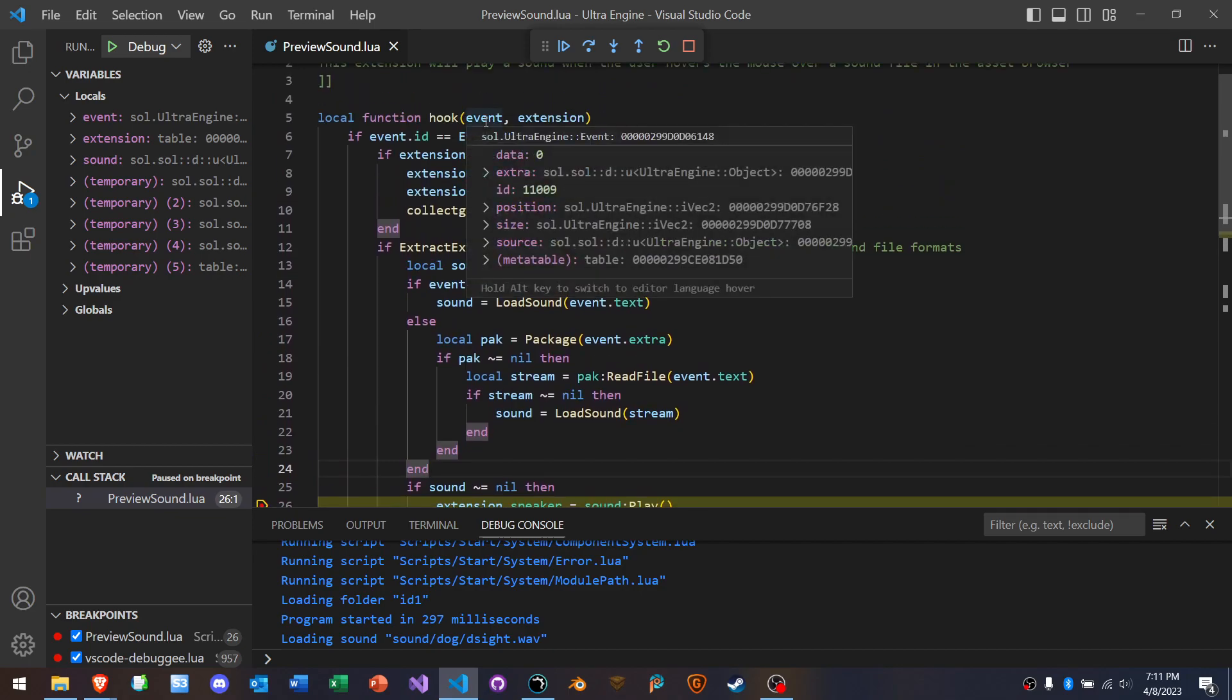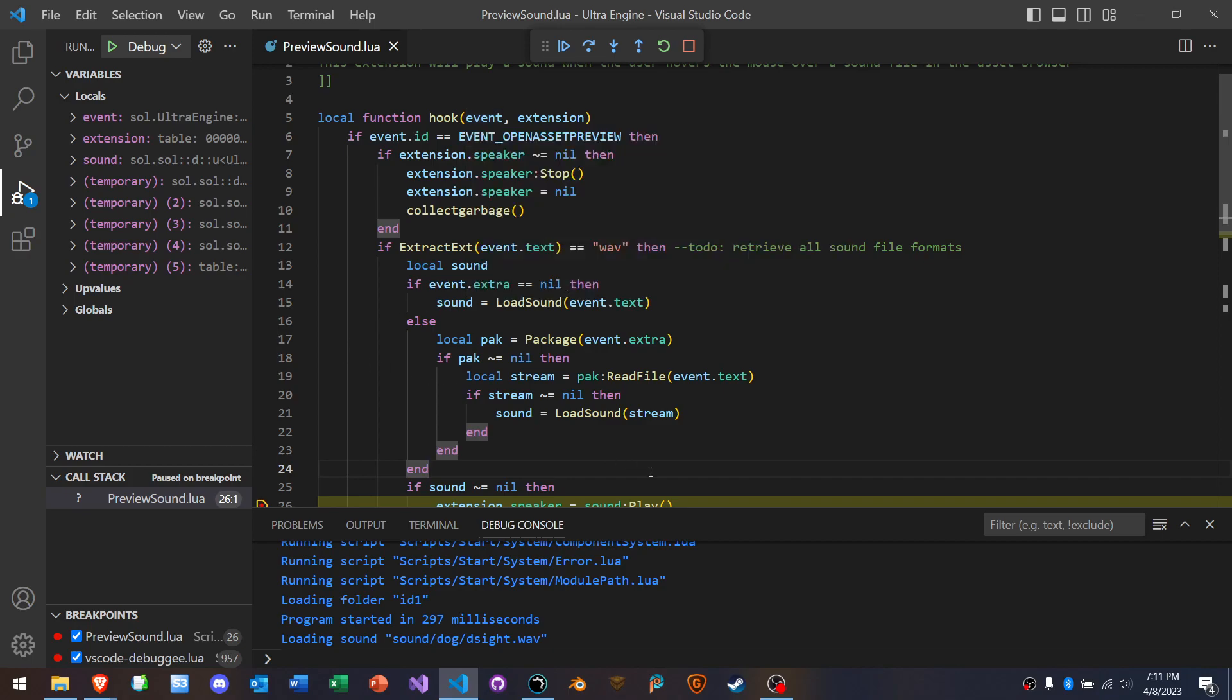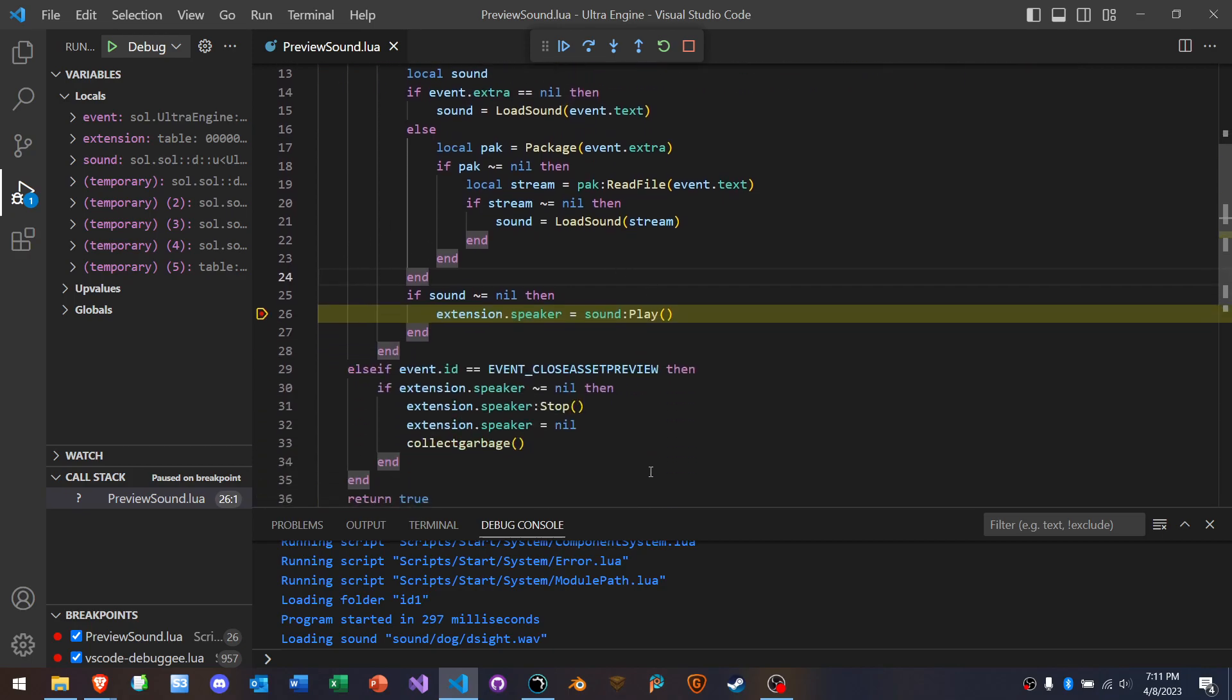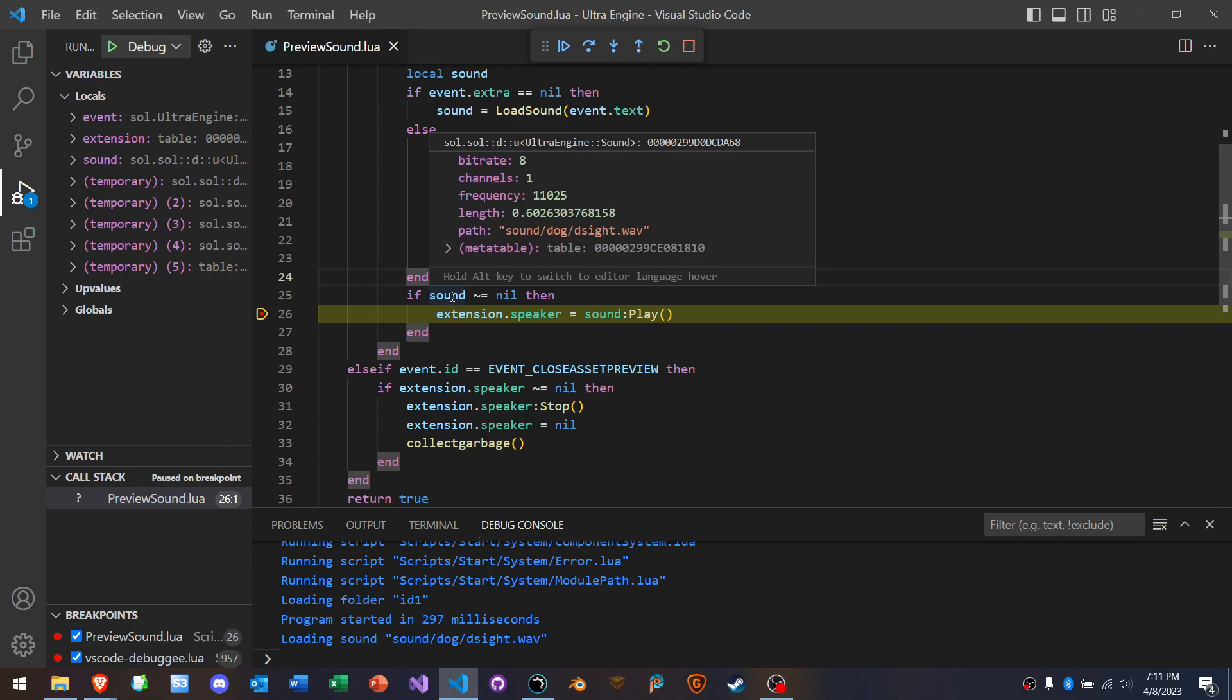Let's look at the event. Okay, the ID is this number. We have a position, a source. Okay, let's look at this sound. Oh, interesting. There's the sound file that we loaded. And we can see the frequency, the bit rate, the channels, the length.